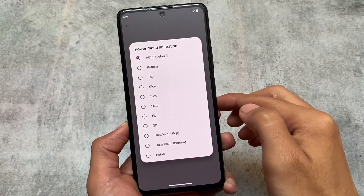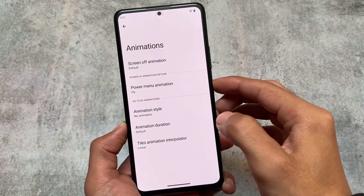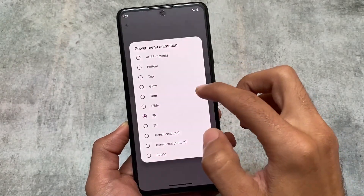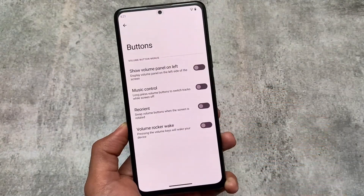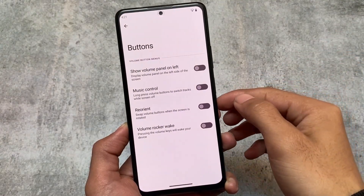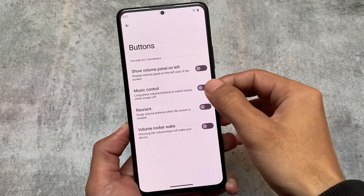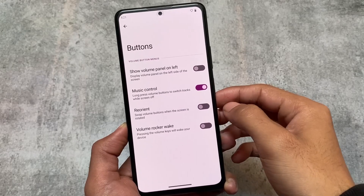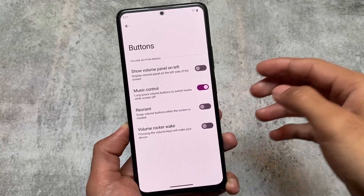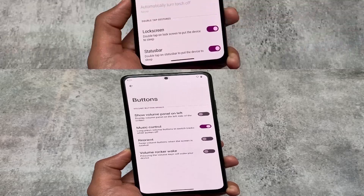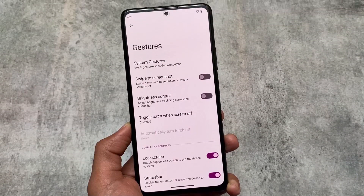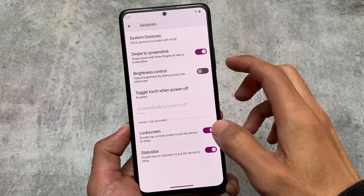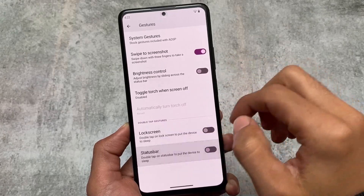We have some power menu animations — you can use these to see how the animation looks whenever the power menu opens. There are also some button customizations, which include music controls. You definitely need this feature; I use it on my device and I think you'll love it too.